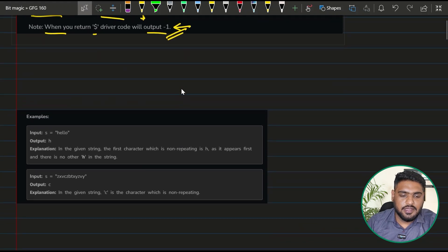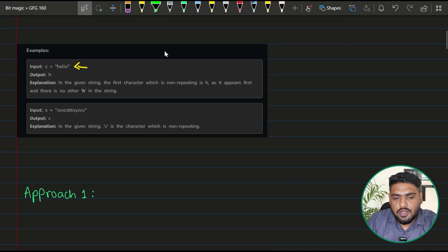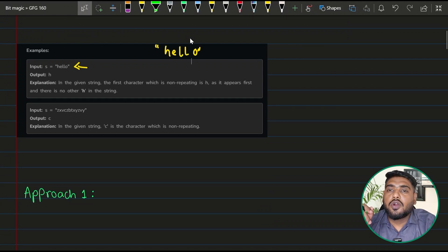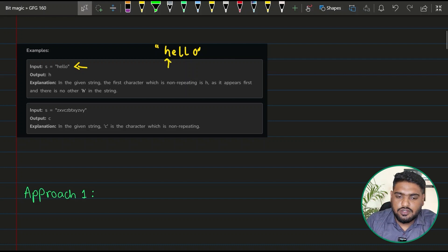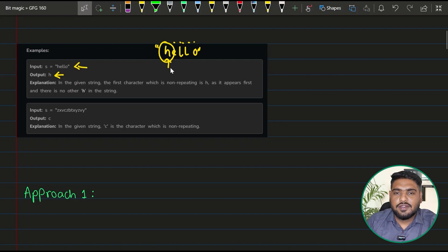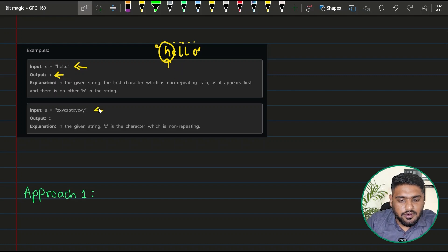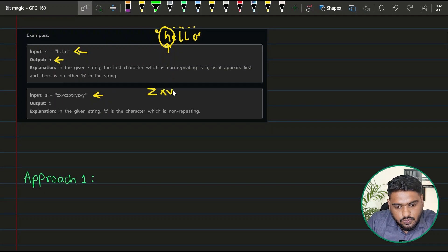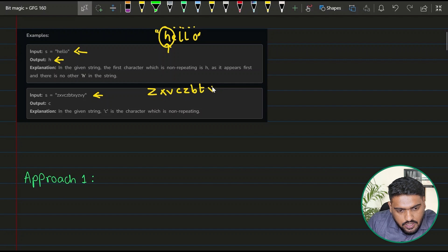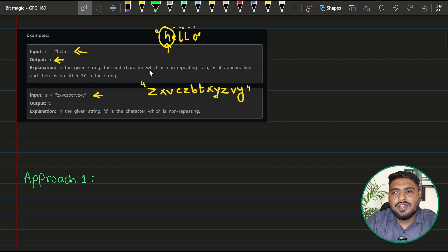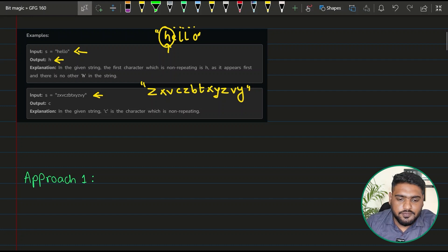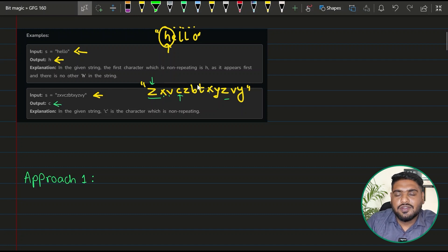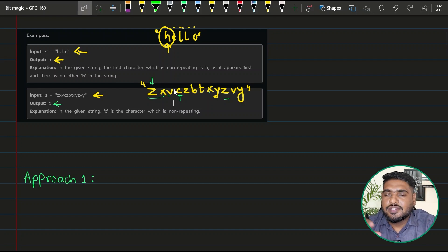Let's understand non-repeating character with an example. For the string 'hello', there are characters which do not have multiple occurrences. We check h — does h occur anywhere else? It doesn't, so the answer is h. For a complex string like z x v c z p t x y c v y, we check: z repeats, x repeats, v repeats, and the answer comes out to be c, which is not repeating anywhere.